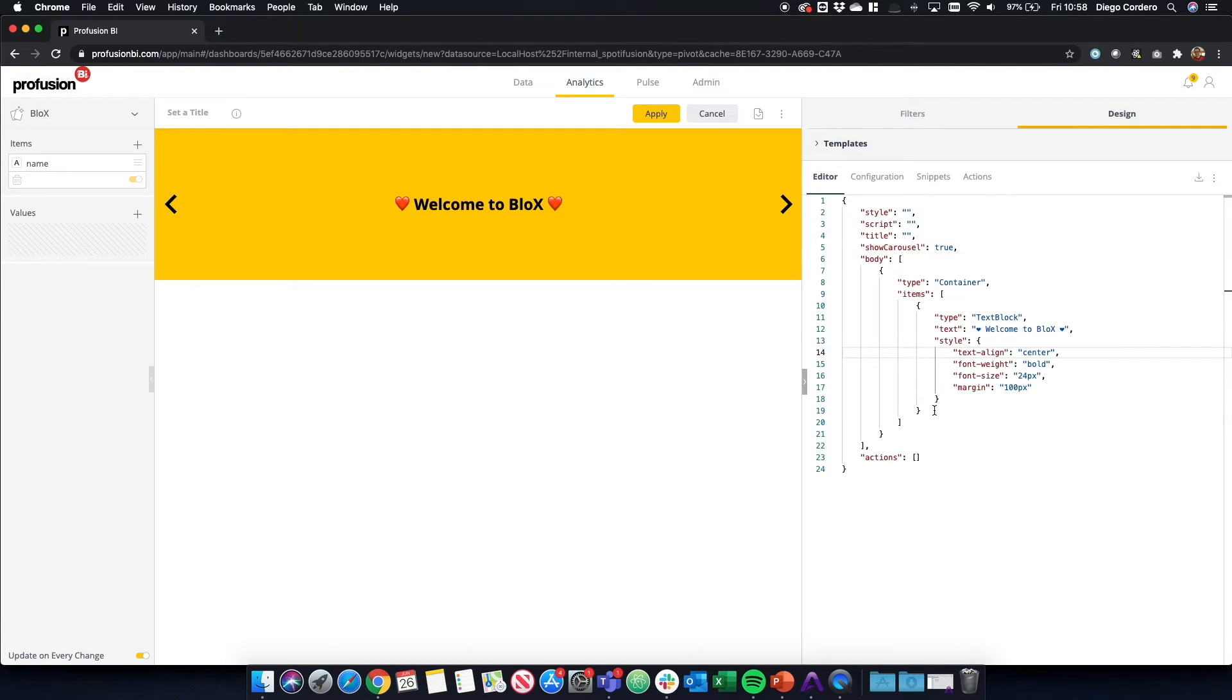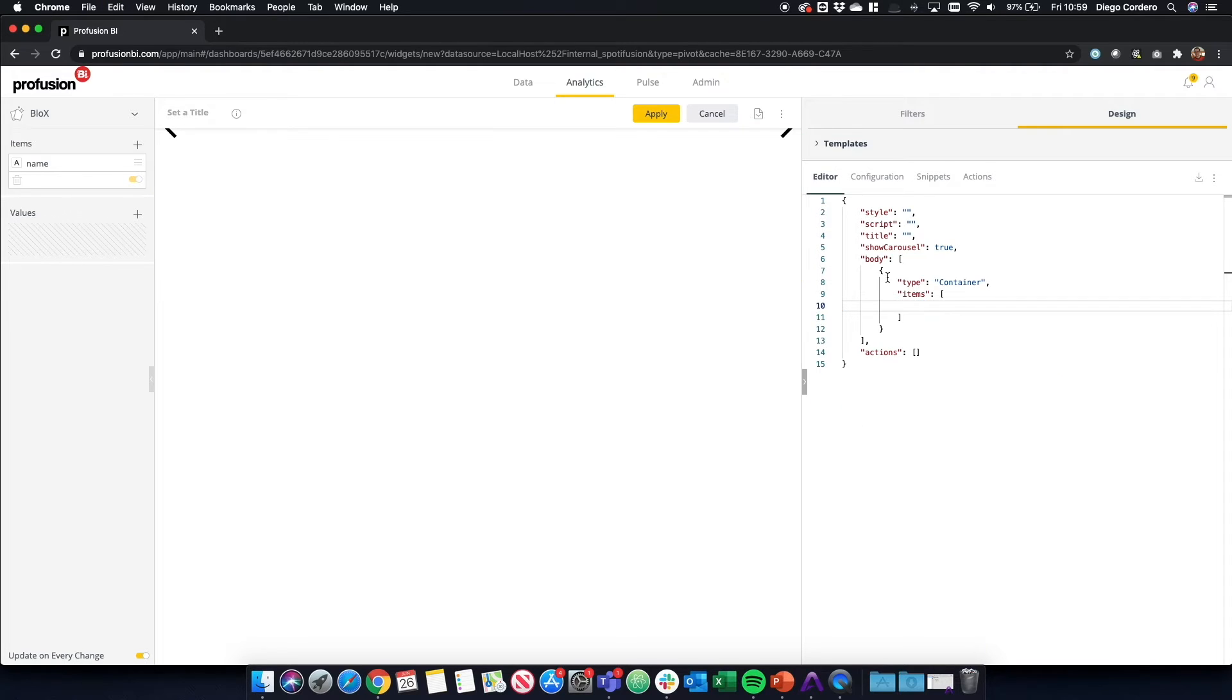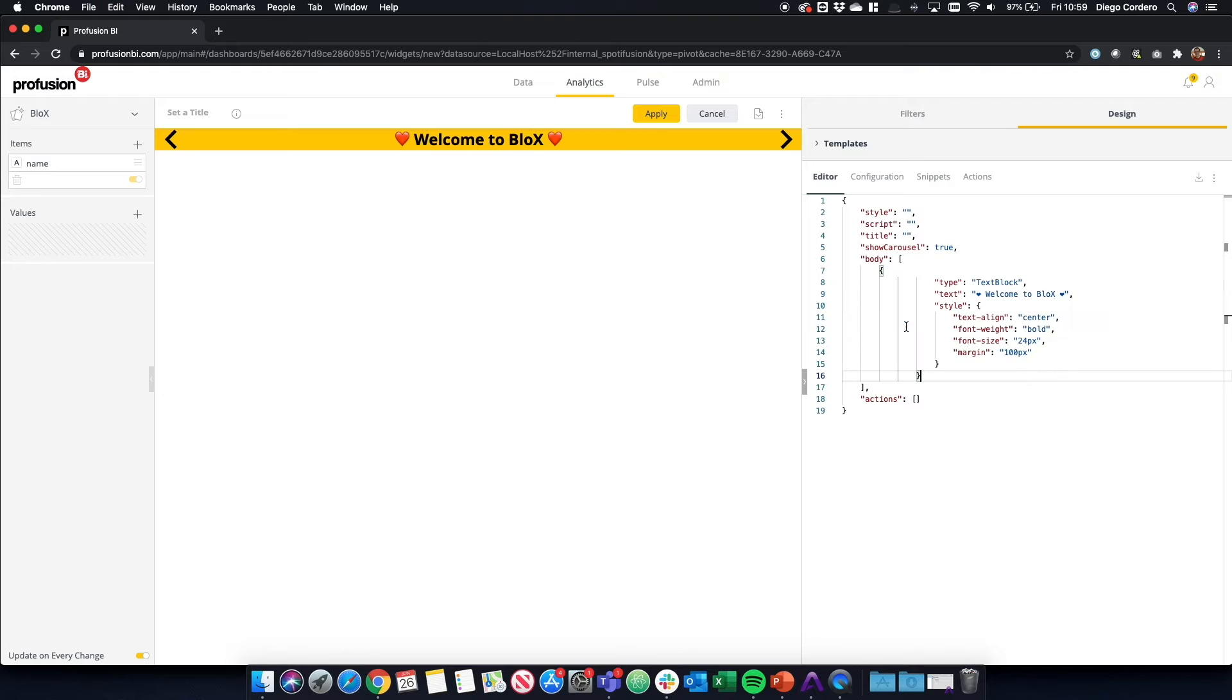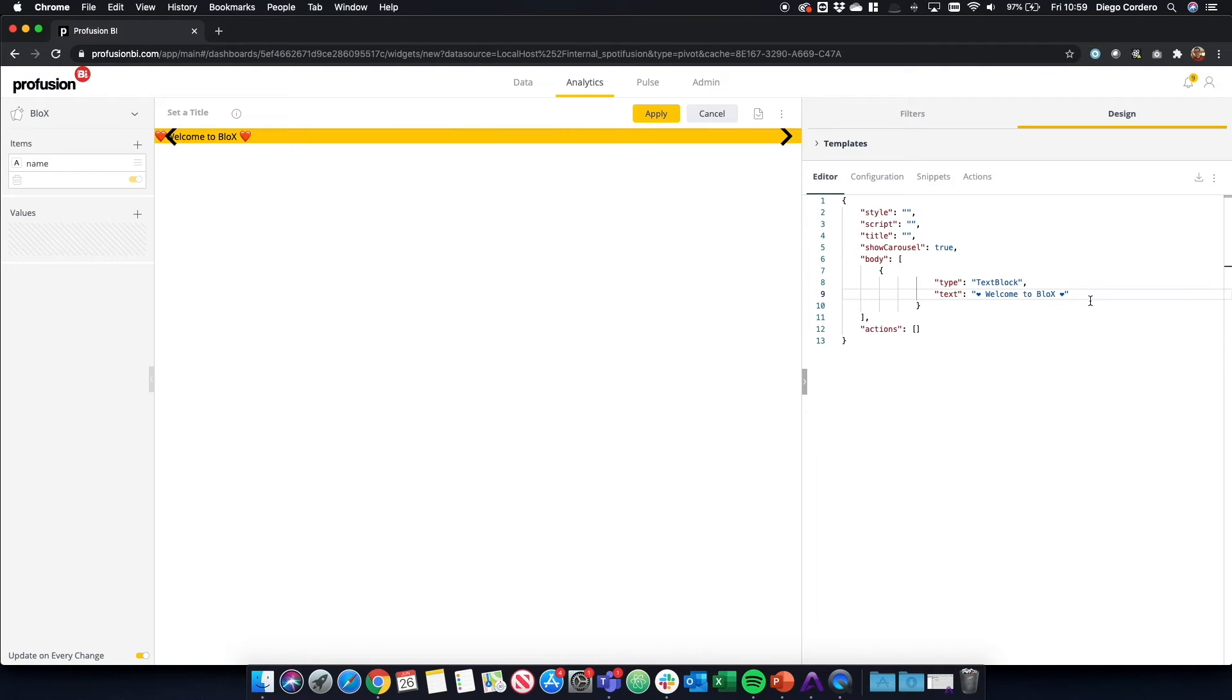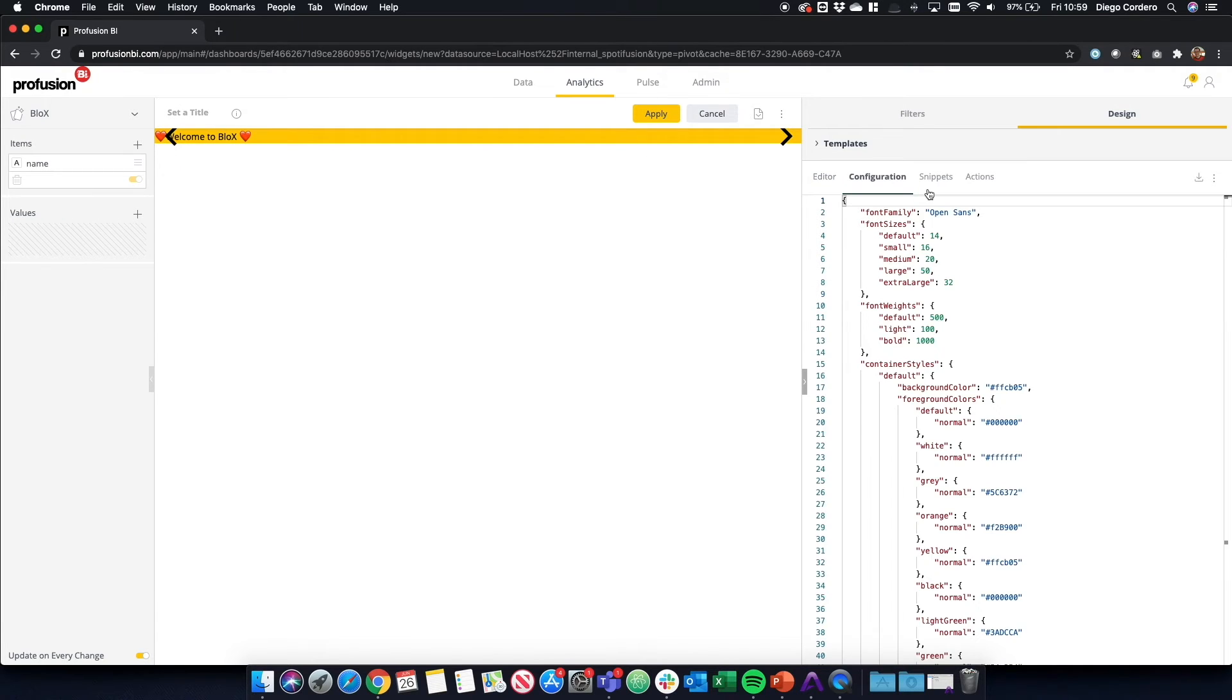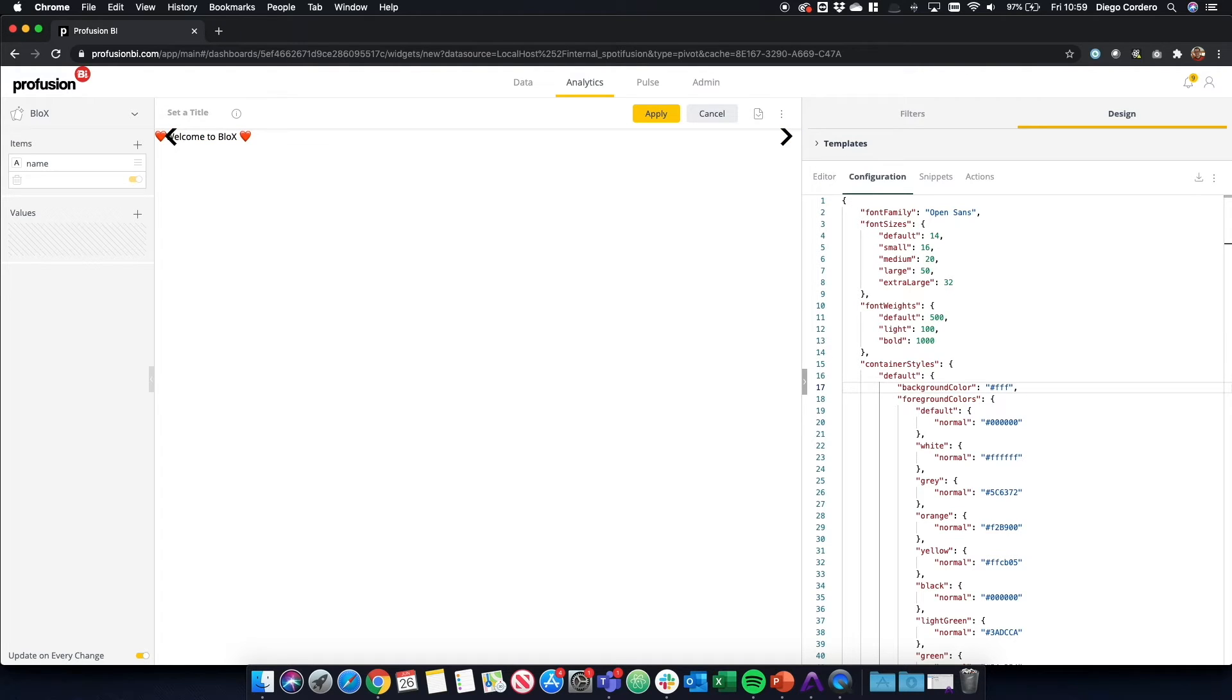Now let's delete and make this even more basic. Let's delete the container and just leave the text. And let's get rid of the styling. Now we can see that the background is still yellow. That's because it's in the configuration file. We can change that to white. We can use hex or we can use text.